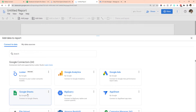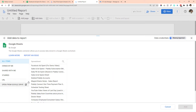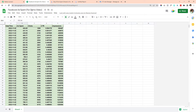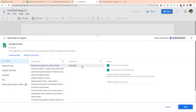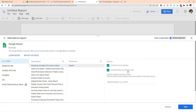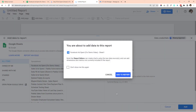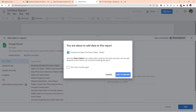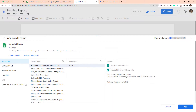I will connect my Google Sheet. You can see all the Google connectors listed here — the connector I will use is Google Sheets. It lists all spreadsheets available in my account. In my case the data is in the 'Facebook Ad Spend for Demo Video' sheet and the worksheet is Sheet 1. It asks whether to use the first row as headers — my first row is the header so I'll say yes. Then click Add, and click Add to Report.